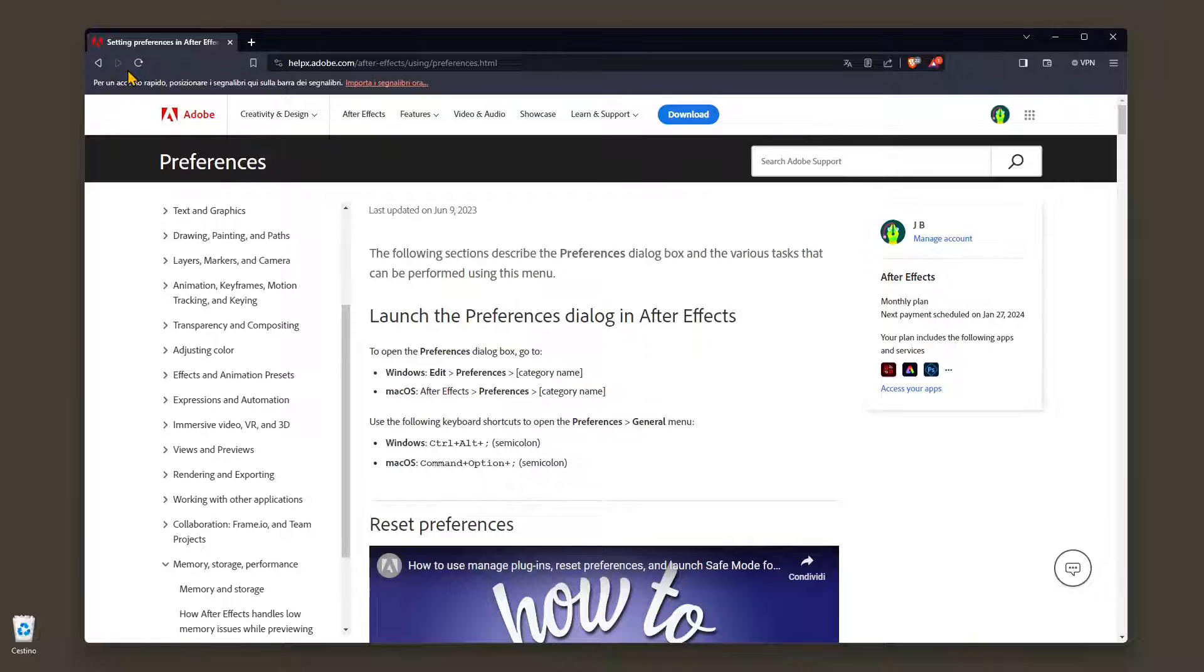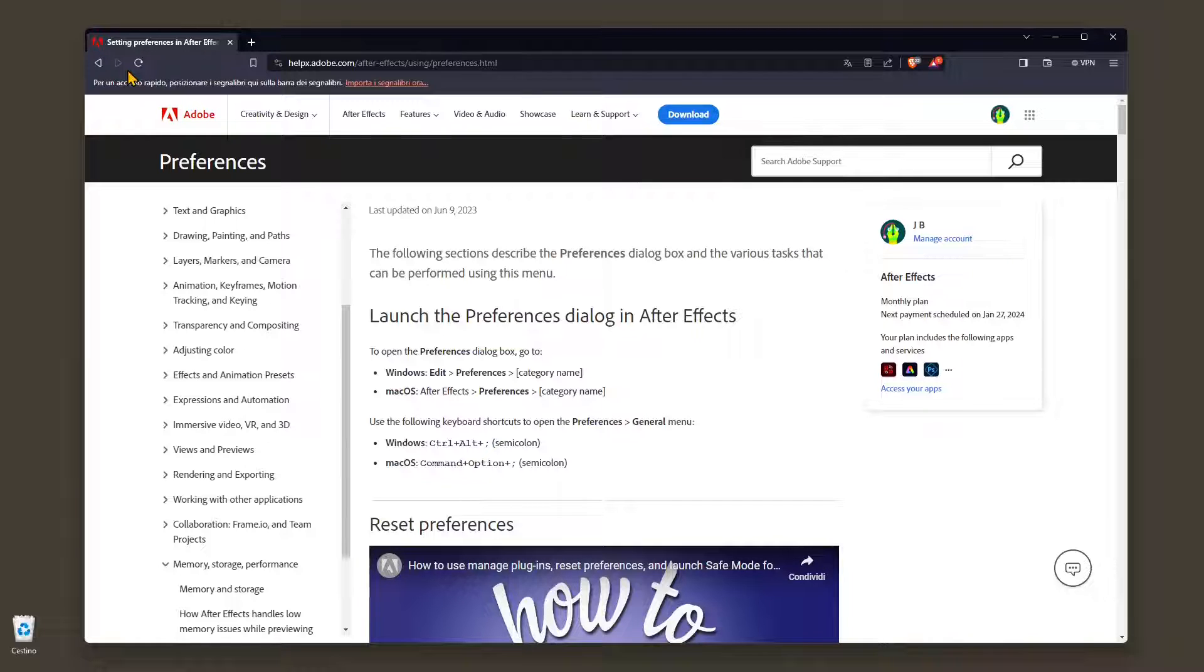and video guides in After Effects, but also other Adobe software and other video editing and graphic design software. Thanks for watching, see you in the next video guide.